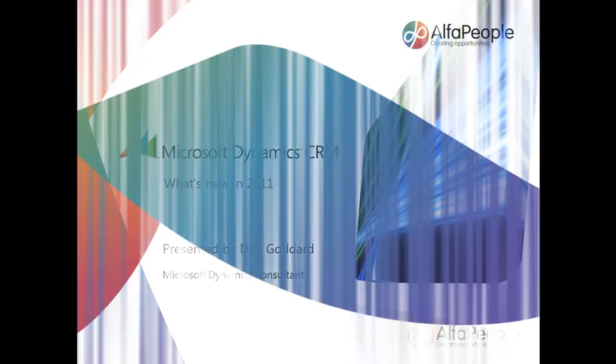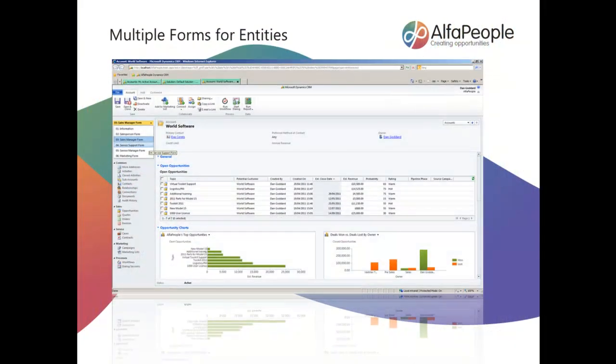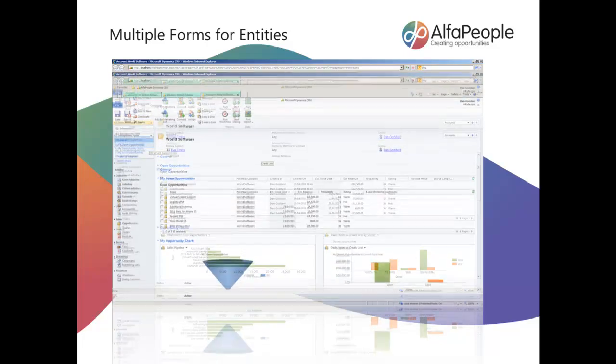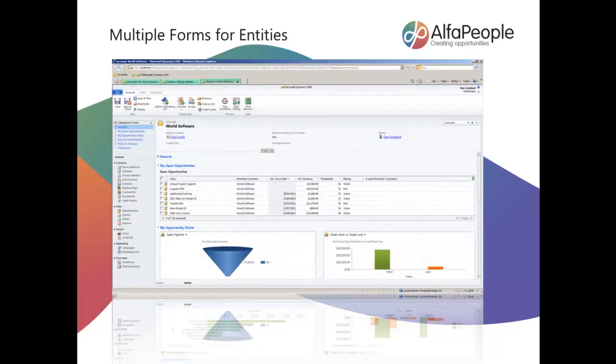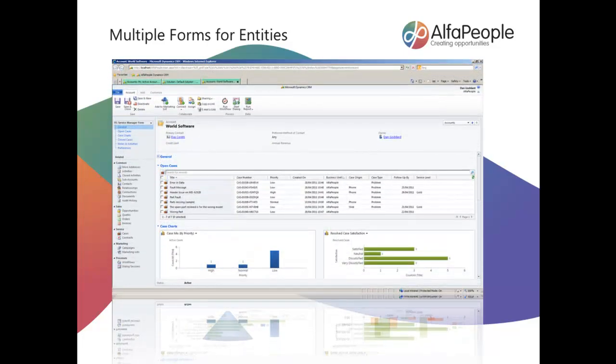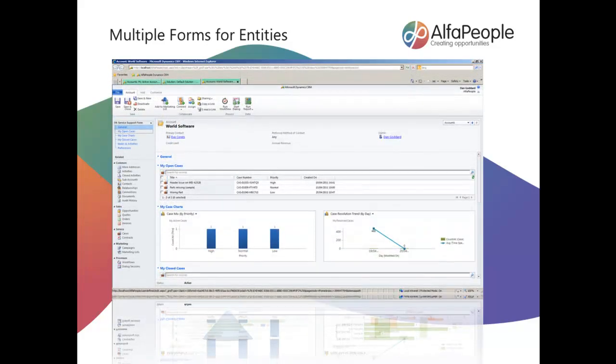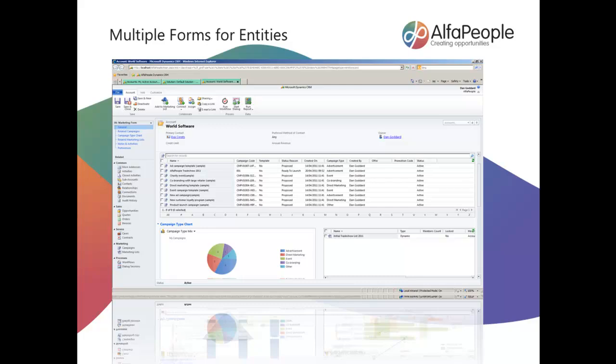This clip will involve demonstrating multiple forms for single entities. A single entity type can have more than one form to display relevant records and information to users depending on their security roles. So let's have a look.